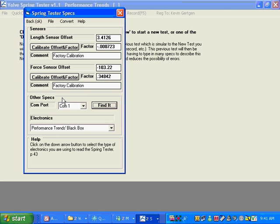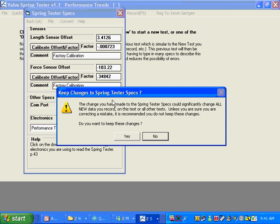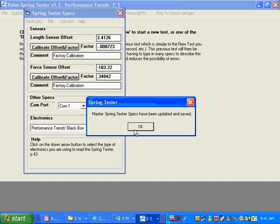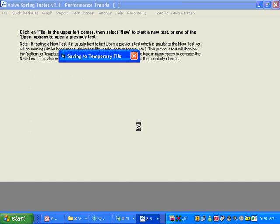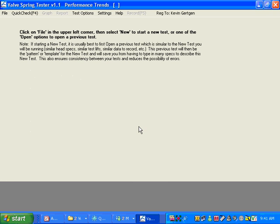And basically now you're ready to rock. We've got everything loaded in. We're going to click on Back. So do you want to save your changes? Say yes. And it says they've been updated and saved. Okay. Now we can go and do our quick check.